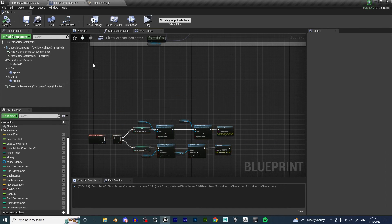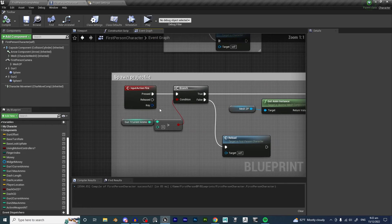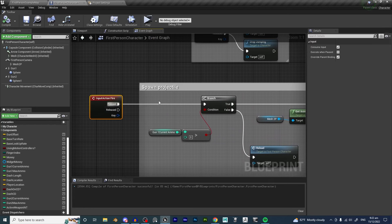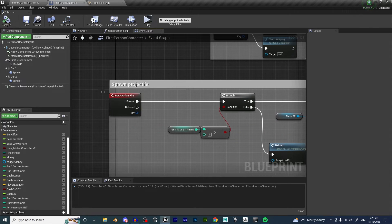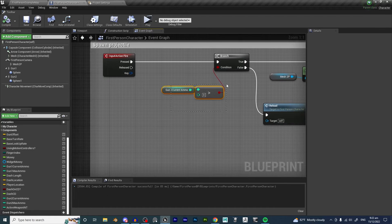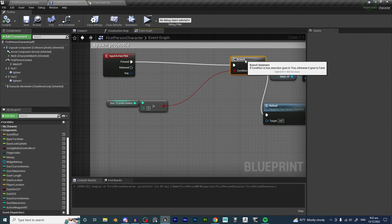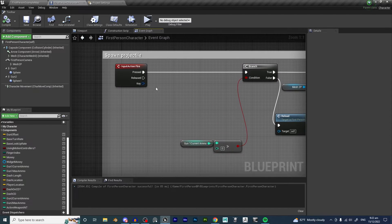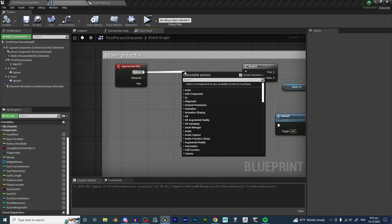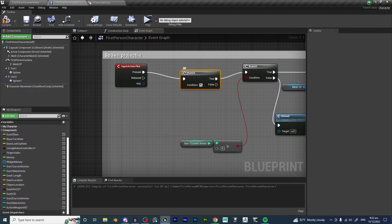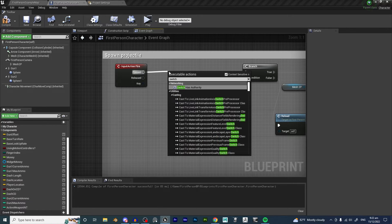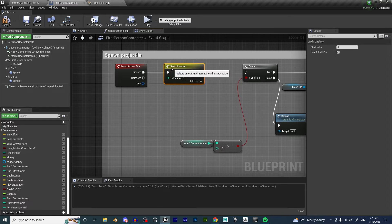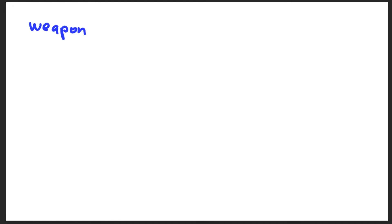Now we are going to implement the ammo system for each weapon. When we spawn a projectile, we want to make sure it is weapon-specific. We can use a Switch On Int node here. We are actually using our ActiveWeaponInt as the input to the Switch On Int function.